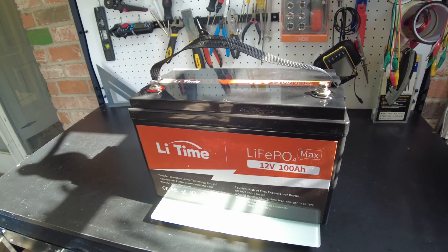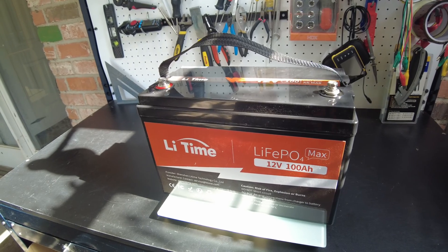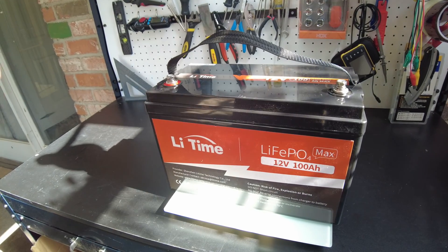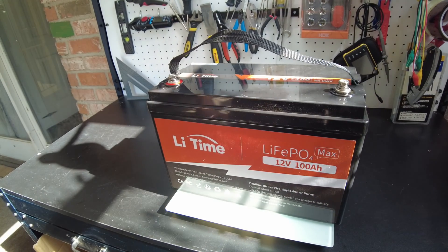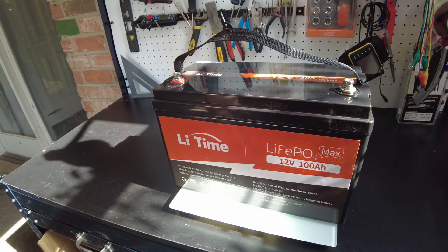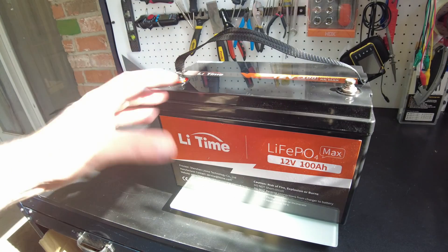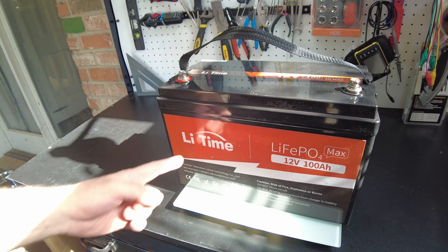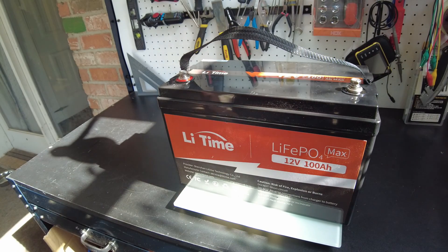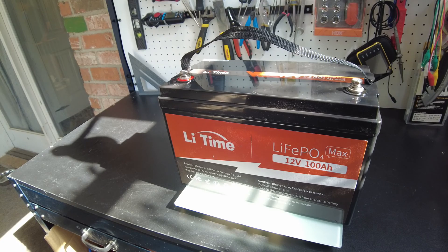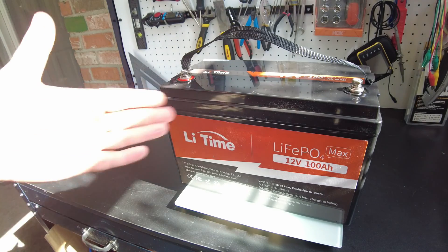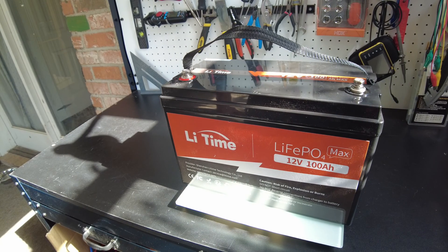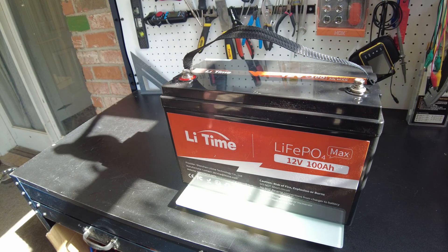And we are coming in at 22.8 pounds. All right guys so that's gonna be it for the video. This was a fun battery to play with. I don't get a whole lot of high current capable batteries. I'd like to thank Lee Time for sending this to us for review and please leave your comments. Always love to hear from you guys and I'll catch you on the next one.